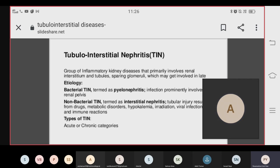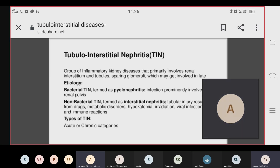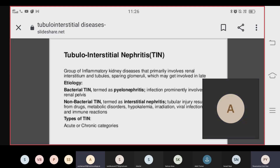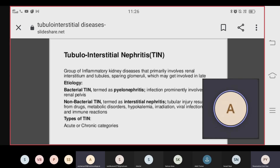In non-bacterial tubular interstitial nephritis, we have tubular injury, metabolic disorders such as hypokalemia, irritation, and viral infection as contributing causes.